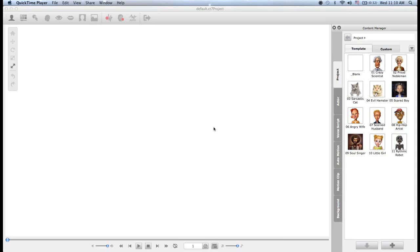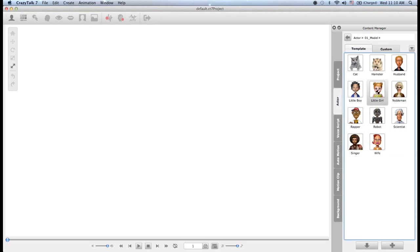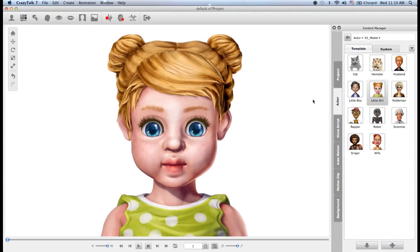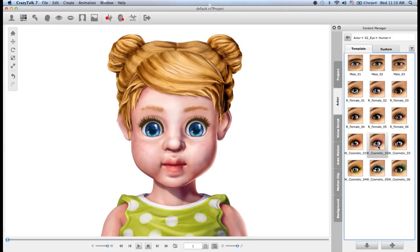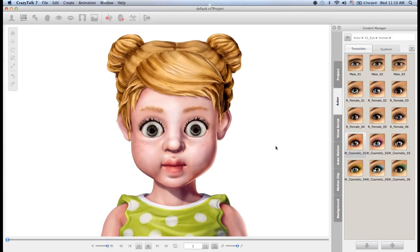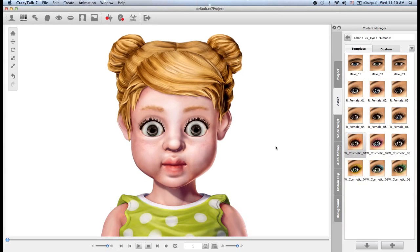Hello everyone and welcome to this Crazy Talk 7 video tutorial where we're going to show you how to create your own actor through face fitting. In Crazy Talk we have the content manager and we can choose any of the default actors that come with the software. We can also customize these actors with other types of eyes or teeth. But what if you want to create your own actor and animate your own image or photograph? We simply go up to the top toolbar and click on create new actor.